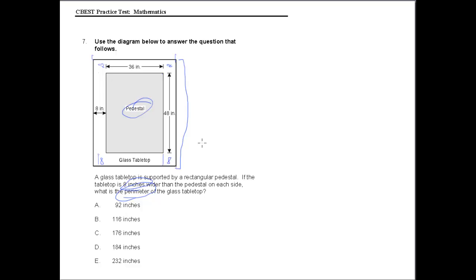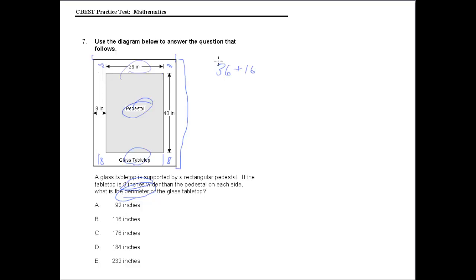The point is, all we really need to do is take the original pedestal size, add 8 times 2, which is 16, right? Now there are two sides — one here and one here — so all of this is going to be multiplied by 2.